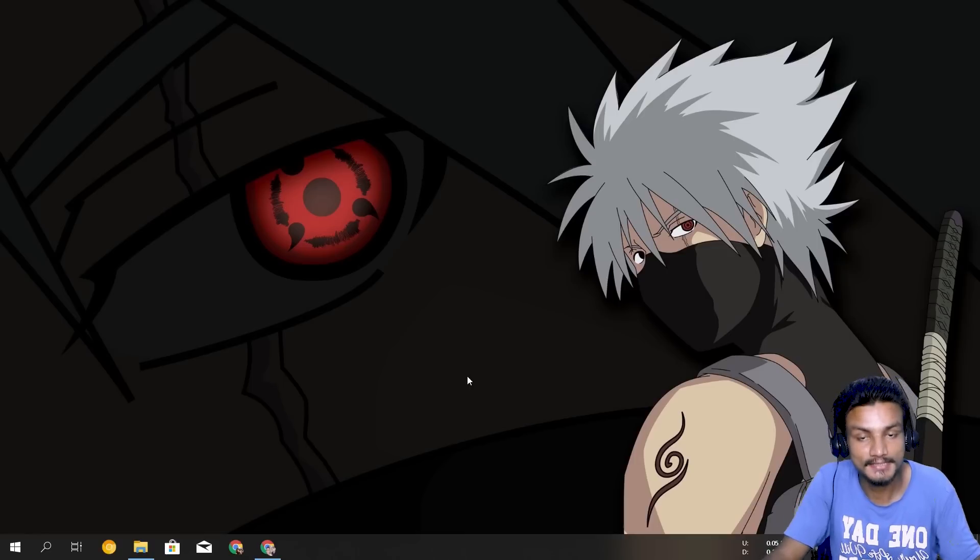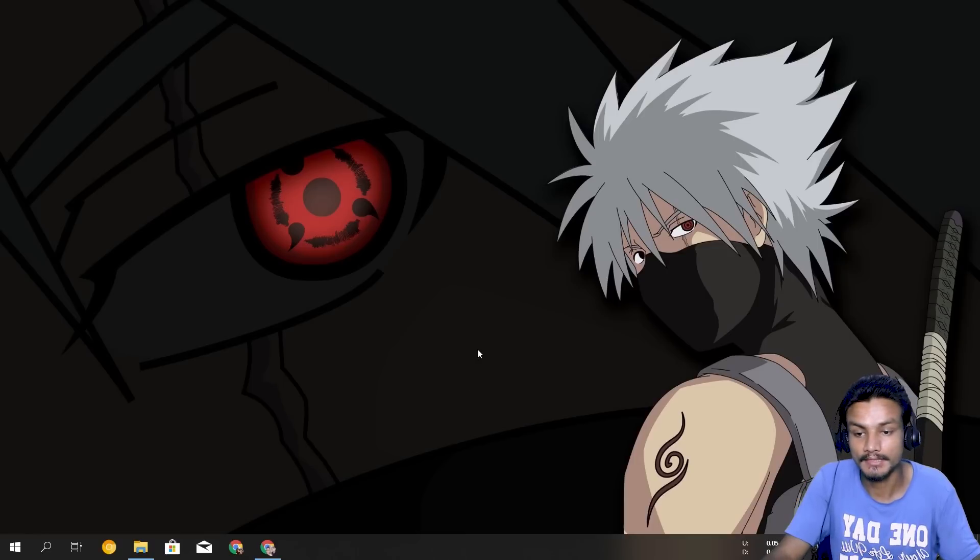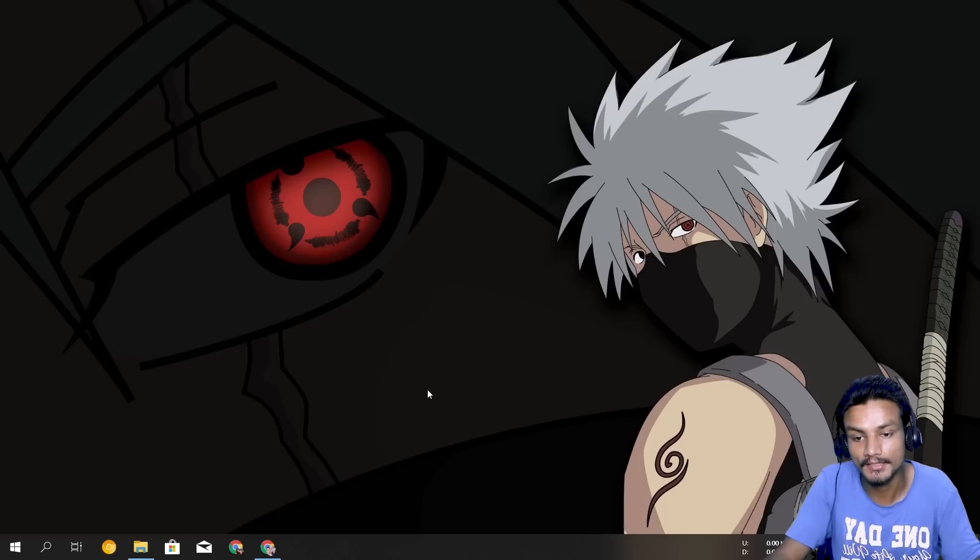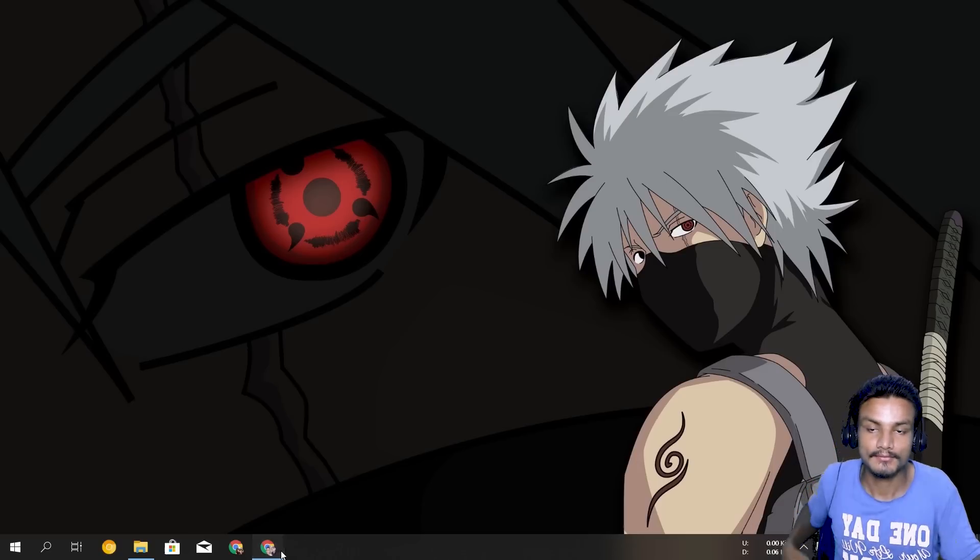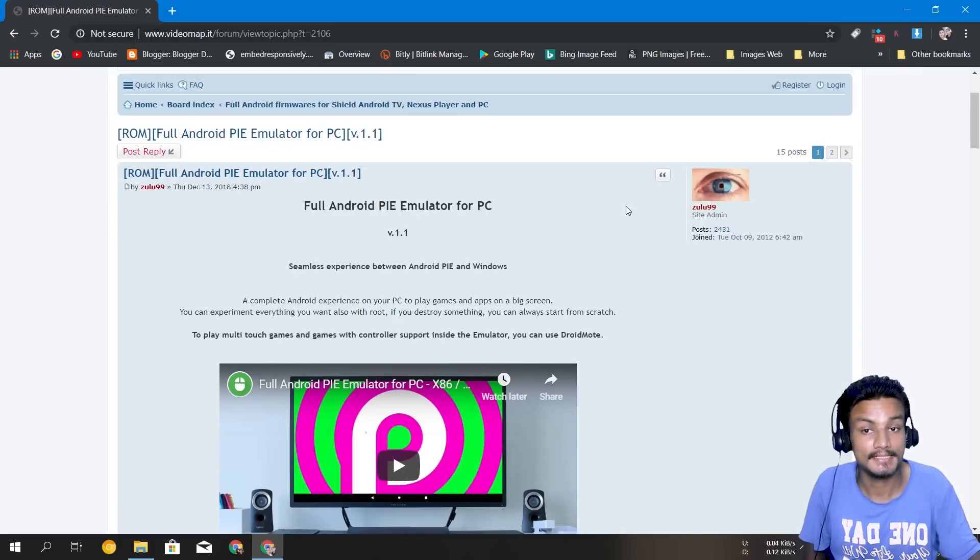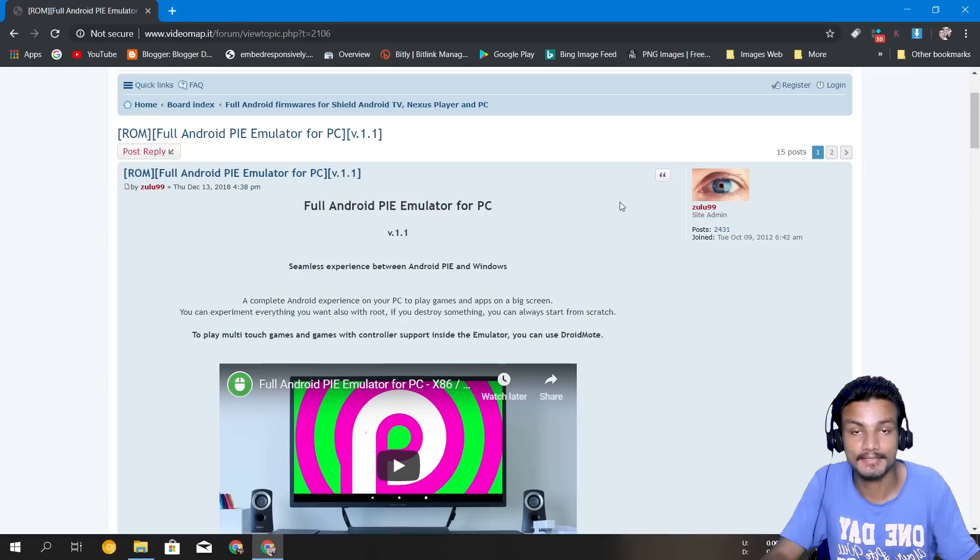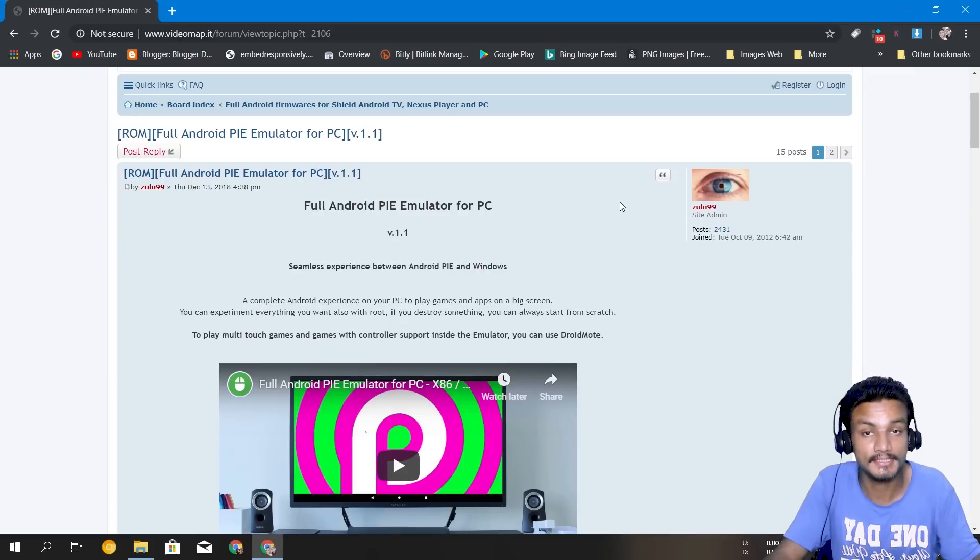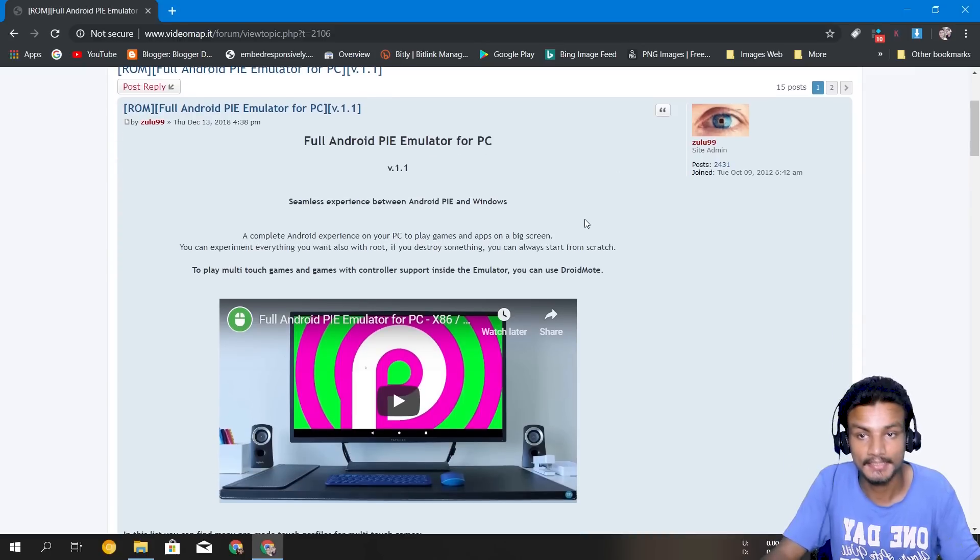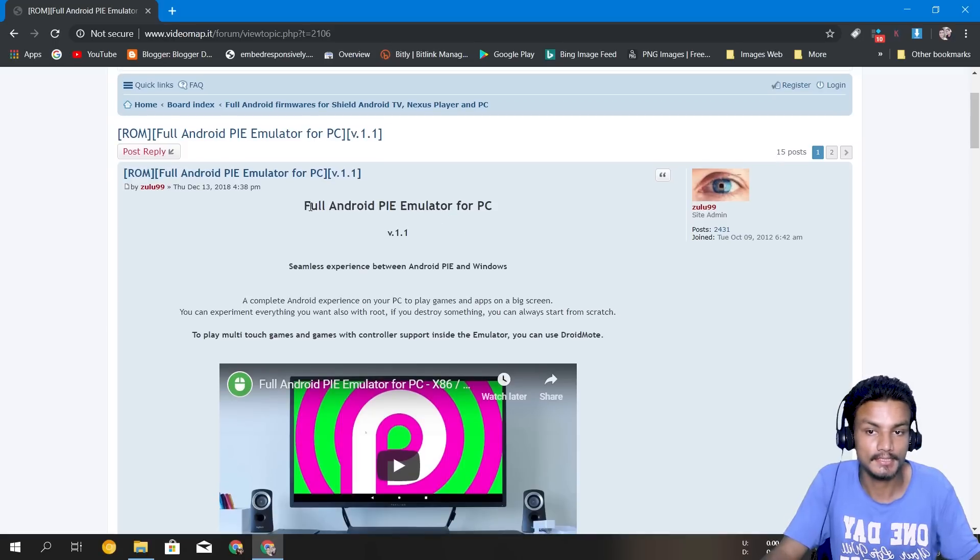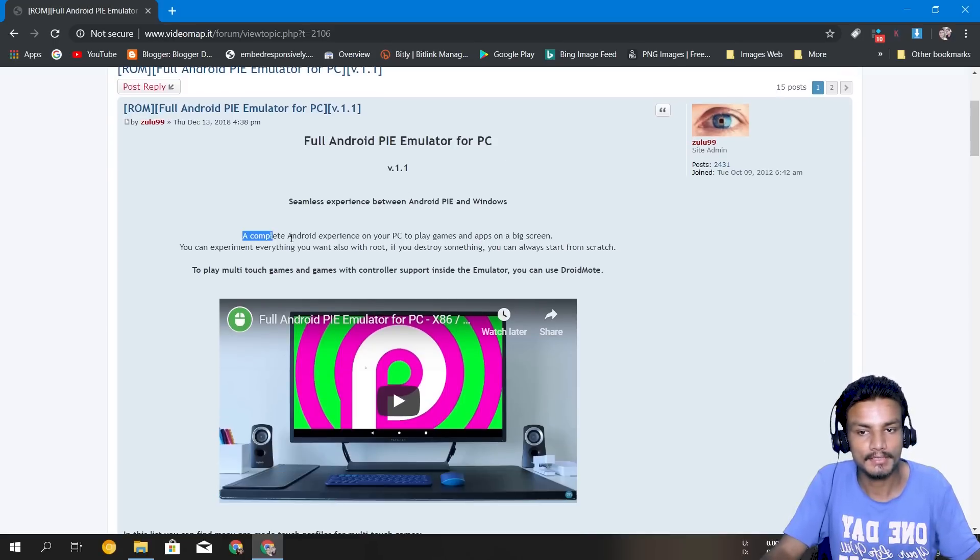First of all we'll get into how to download and after that we will start the emulator. So to download, first of all you have to visit this site and don't worry I will put all the required links in the description, you can go there and click on them and visit the site. Once you visit this site you can see here Full Android Pie Emulator for PC.